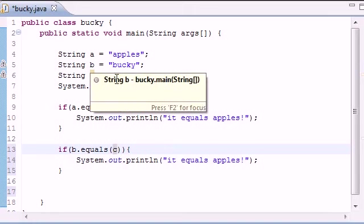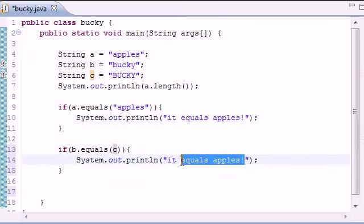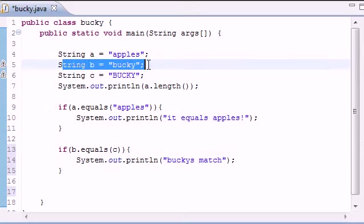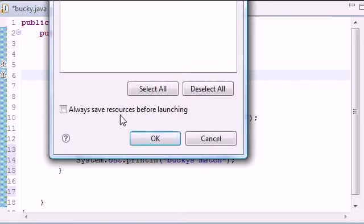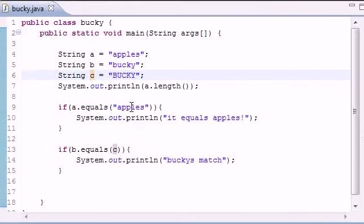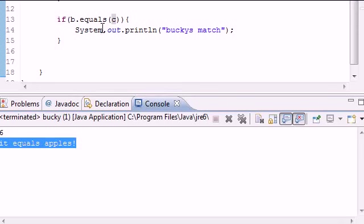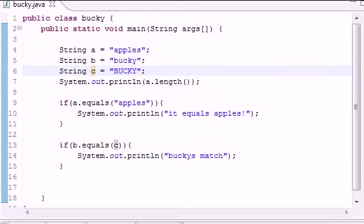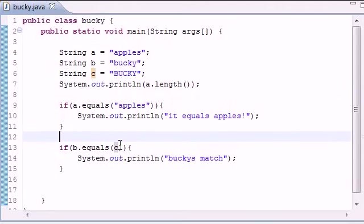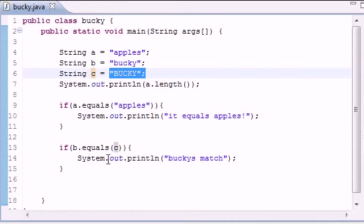So what do we want to write? Bucky's match. So if string B equals string C, which they're both Bucky, let's see what we get. Run. And it says, Bucky's match? Nope, we didn't get a Bucky's match. So now we can see that, alright, this Bucky does not equal this Bucky.